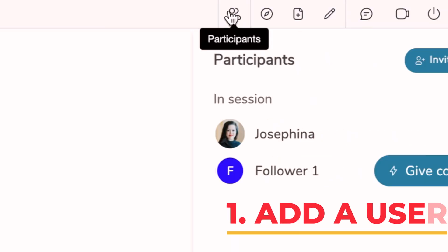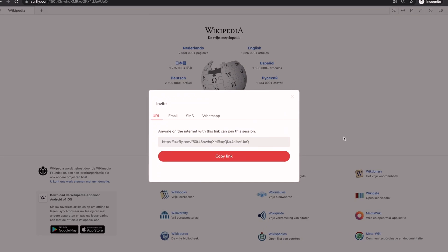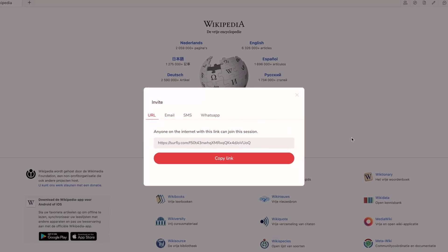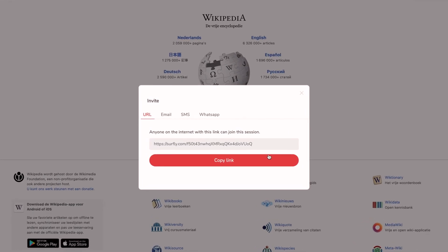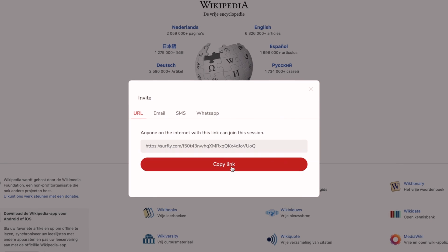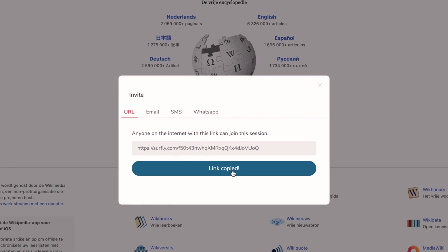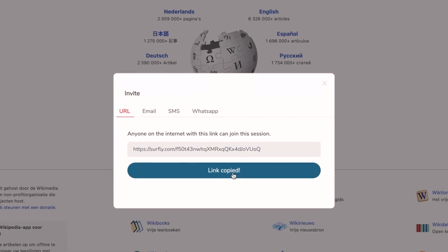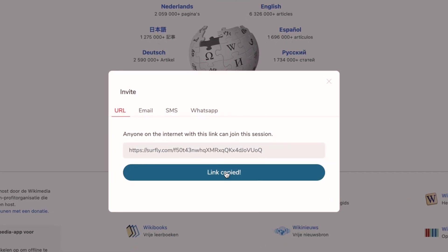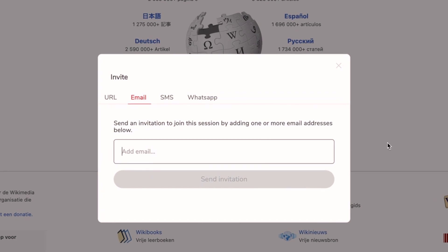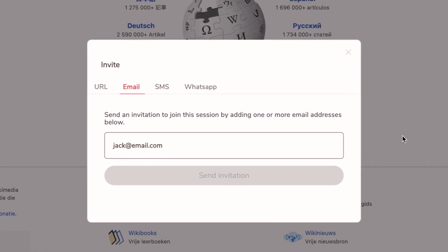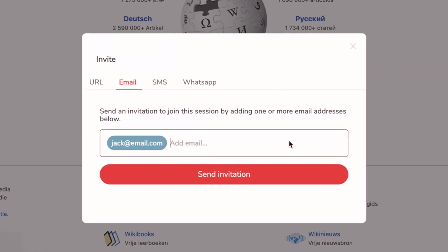1. Add a user. If you have initiated the co-browsing session, you can share the link with your customer. Copy and paste the link and send it to them yourself or send an email invitation directly through Surfly.